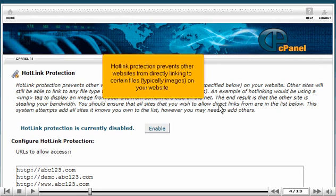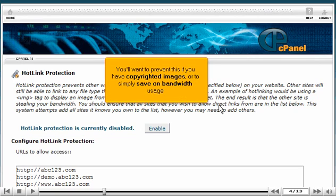Hotlink protection prevents other websites from directly linking to certain files, typically images, on your website. You'll want to prevent this if you have copyrighted images or to simply save on bandwidth usage.